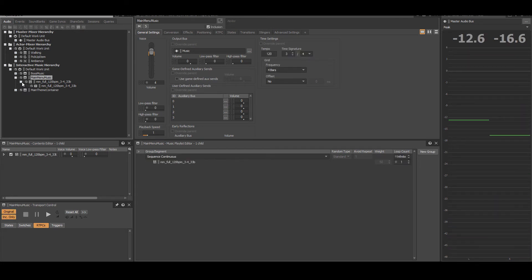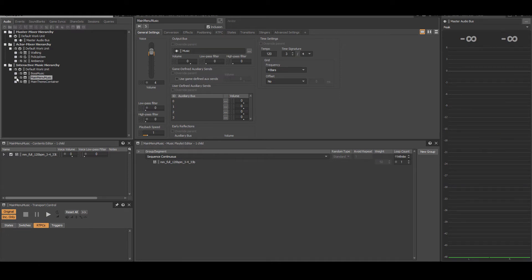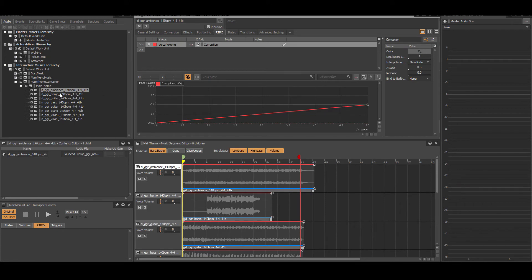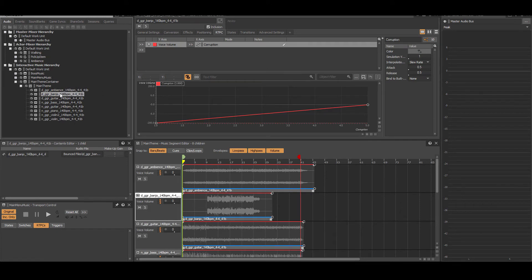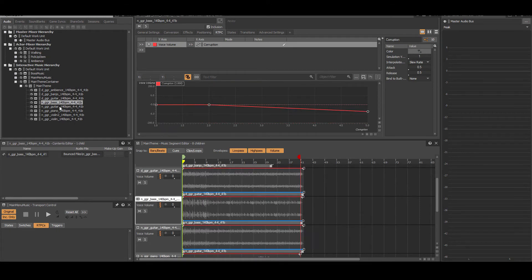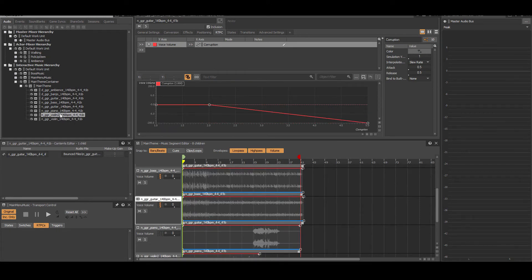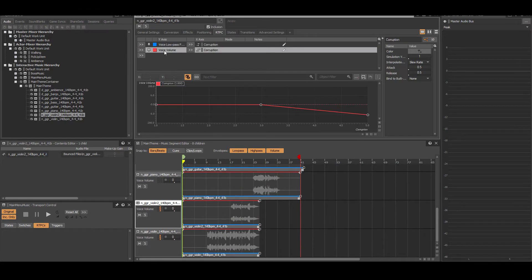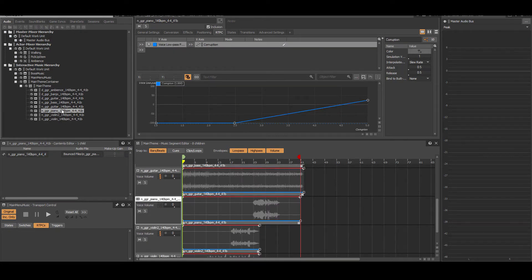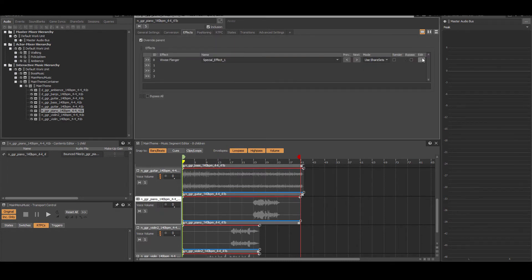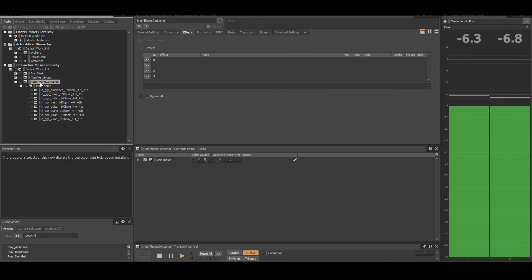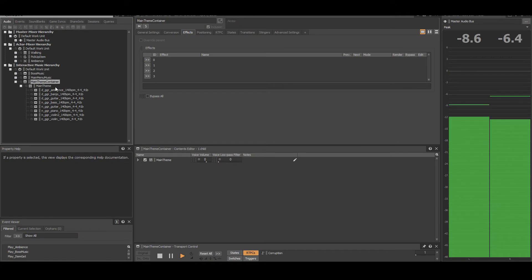The main theme is similar in style to the menu theme. However, this theme is broken up into individual instruments. Some are designed to act as normal instruments, and others are designed to be more chaotic as you get more cursed items. All of these are controlled by a single corruption RTPC. In addition to the piano's low pass filter rising as corruption gets higher, a flanger is applied to higher corruptions as well.